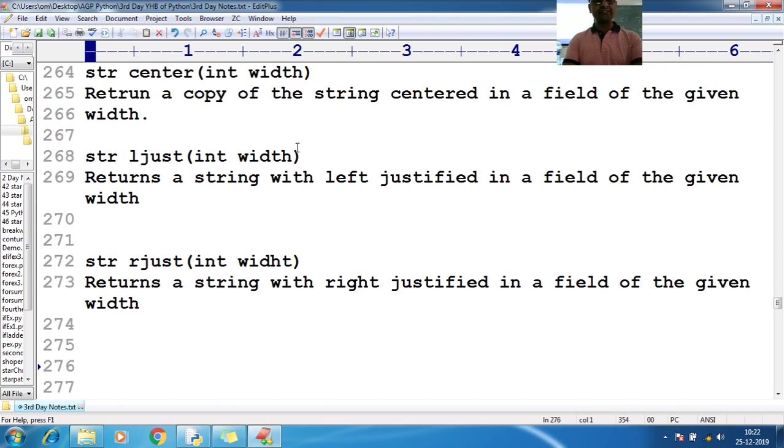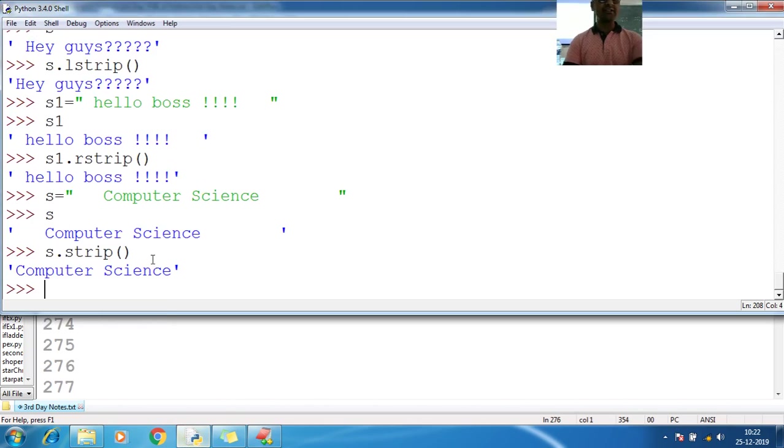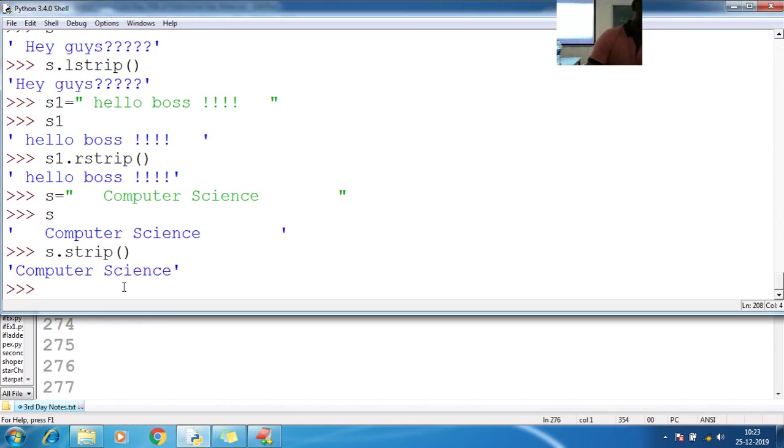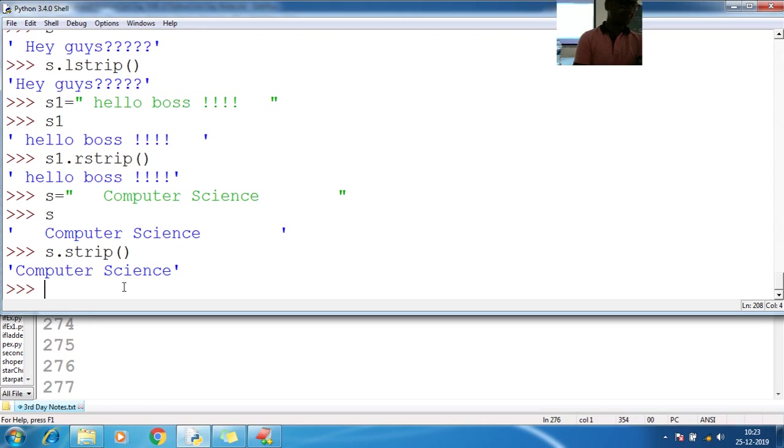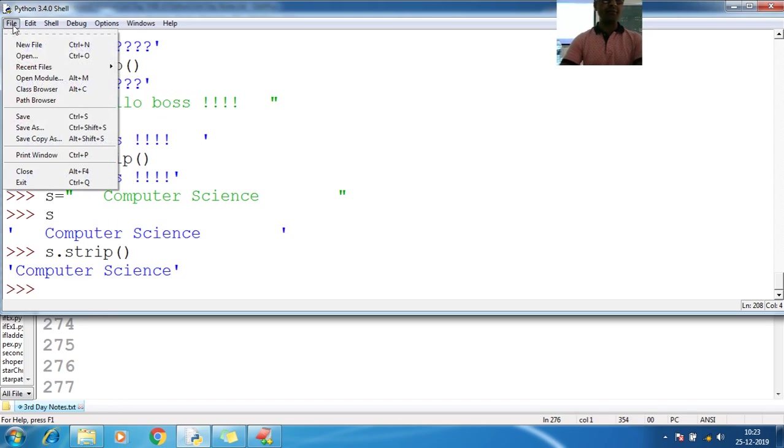Let us see the example on this left justification, center as well as right justifications. Let me go here with the file menu, new file.